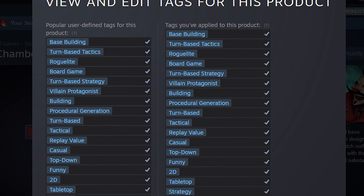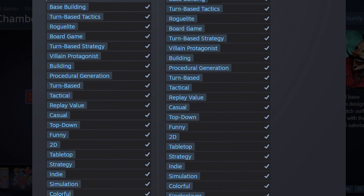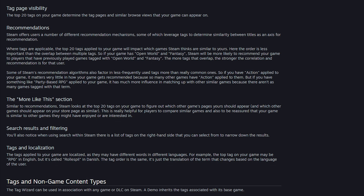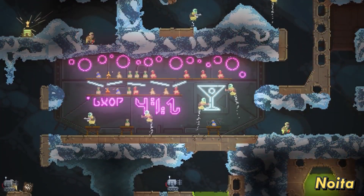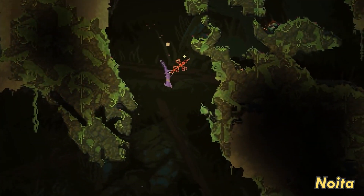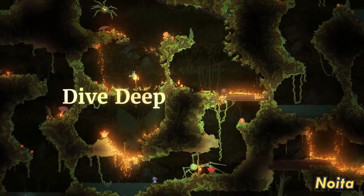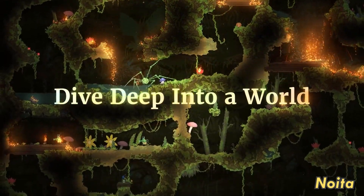Each game on Steam can have up to 20 tags to describe the game. You can actually have more than that, but Steam will use only the first 20 tags, so there isn't really a point in having more. But you should absolutely use all 20 of them. This way you will give Steam a good idea what your game is all about so they can recommend it to the right customers.